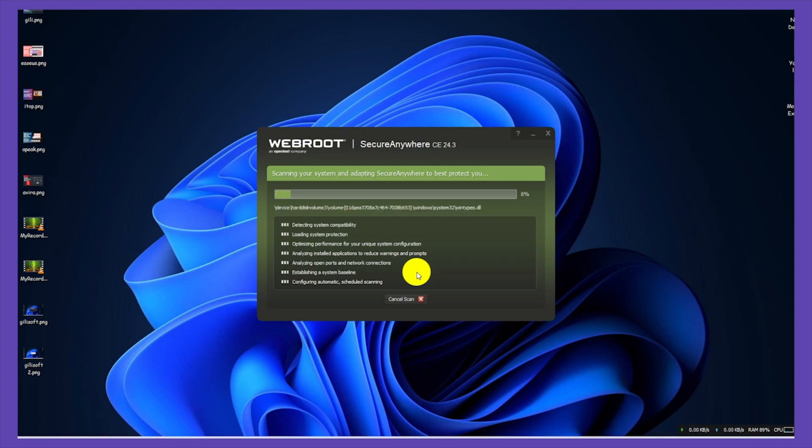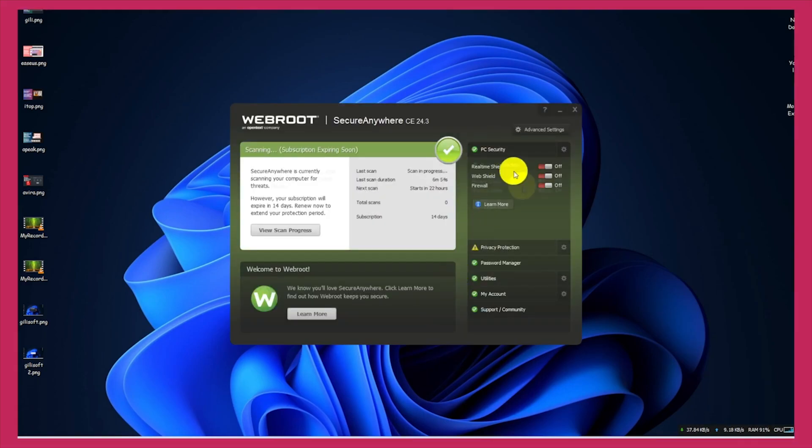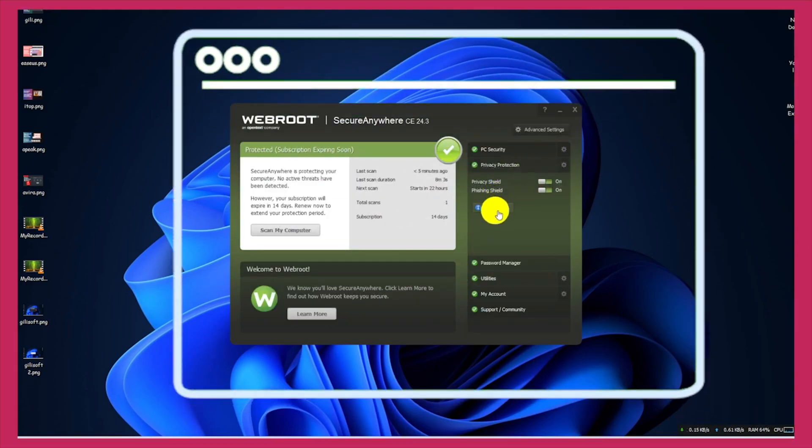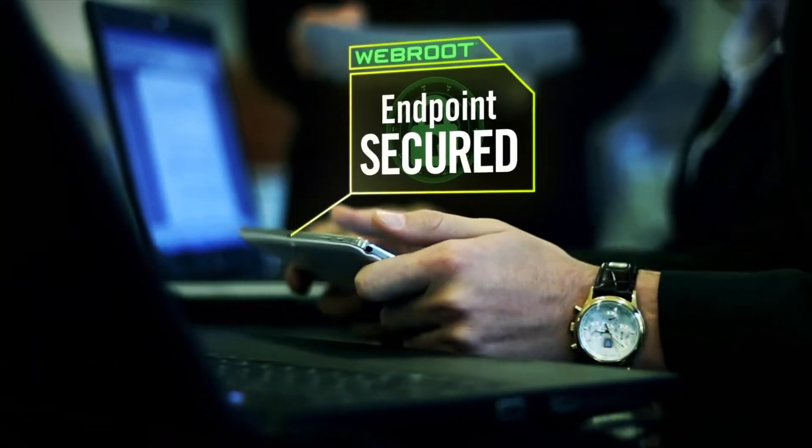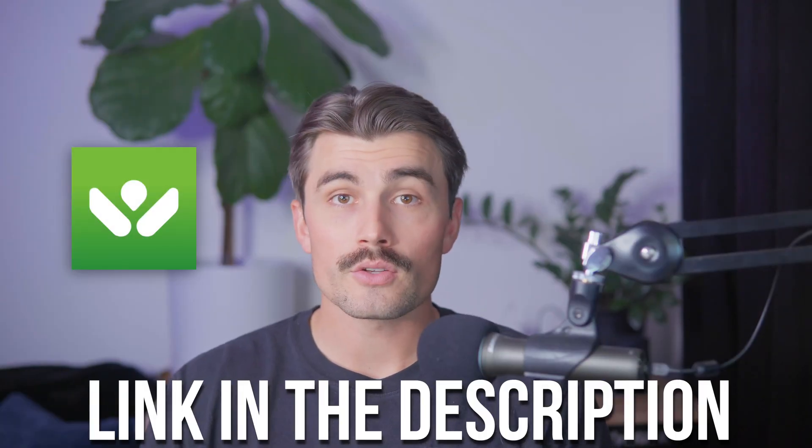By following this detailed guide, you'll successfully install and activate WebRoot antivirus on your device. With its robust features and user-friendly design, WebRoot ensures top-notch protection while running efficiently in the background. If you want to get started with WebRoot, there's a link in the description below. Note: this is an affiliate link, meaning we earn a small commission when you use it at no extra cost to you. These commissions help support the channel and allow us to continue creating free content, so if you use it, thank you so much in advance.